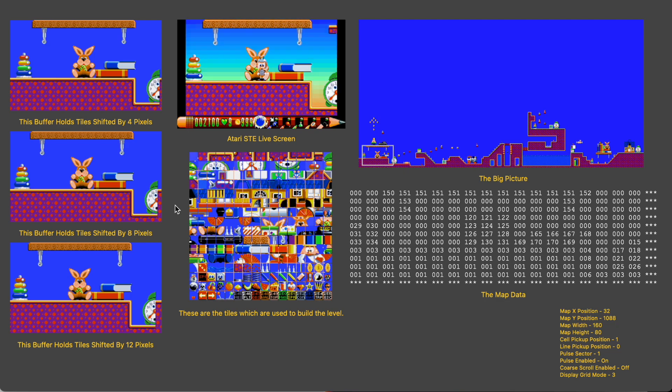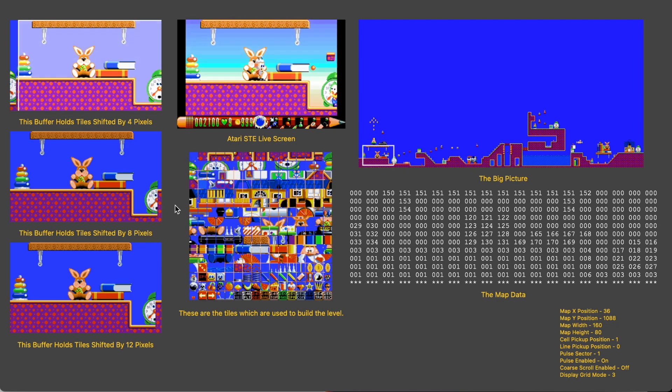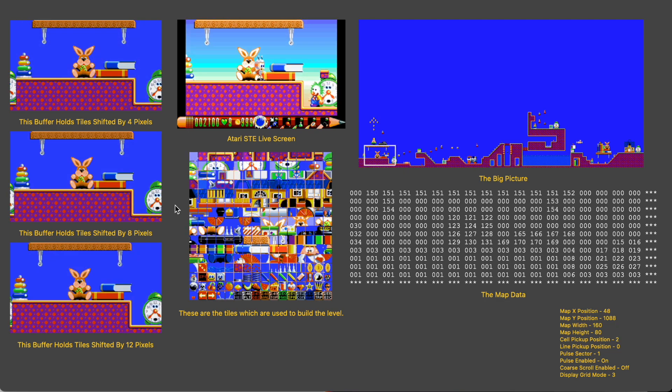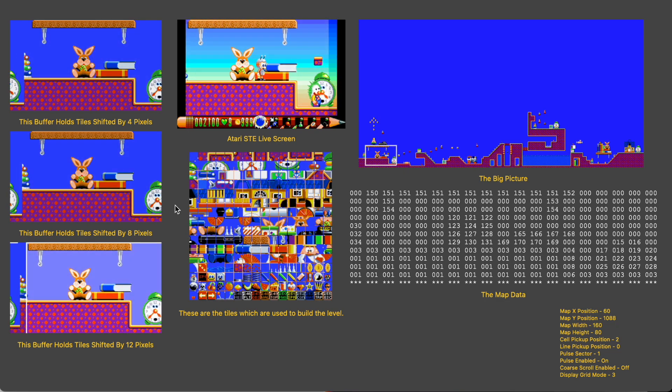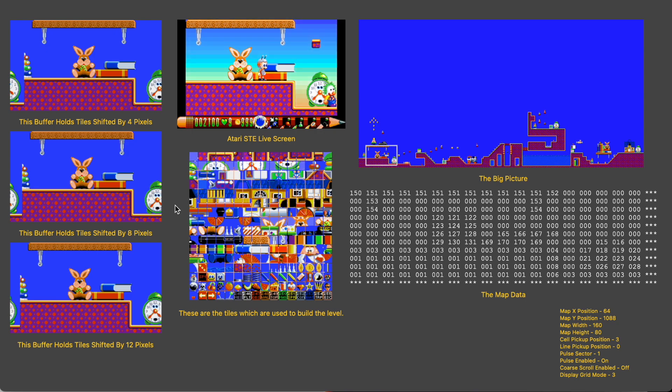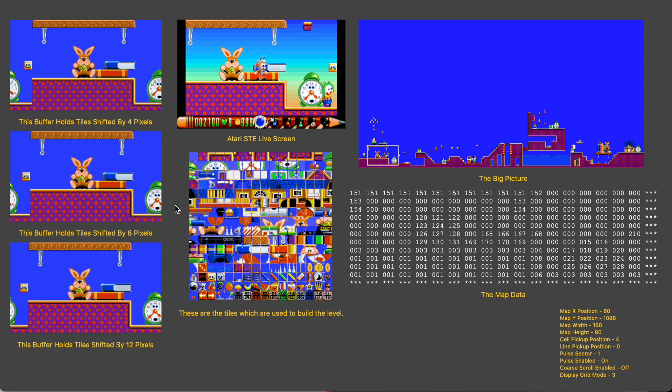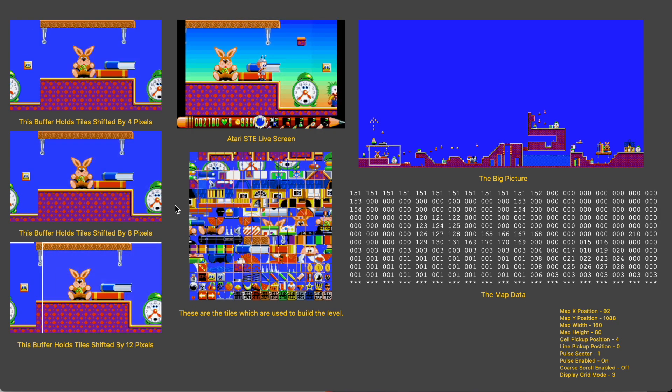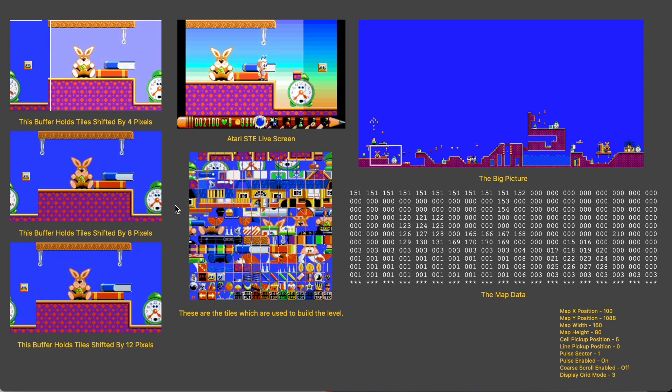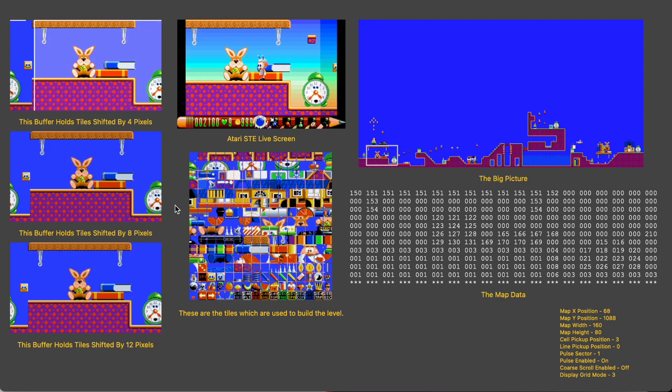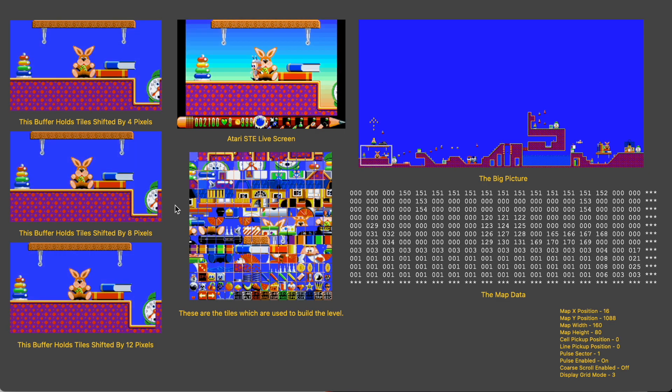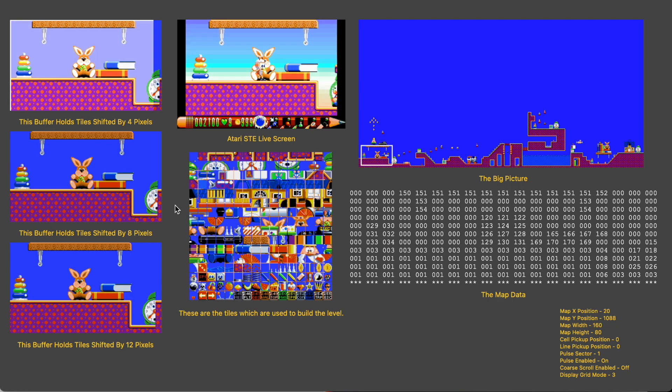So by having a copy of all the tiles on screen shifted left by 4, 8 and 12 pixels we are able to build our screen any scroll position without it taking too long and everything grinding to a halt. Whenever new tiles are needed to scroll onto the screen from the right those tiles are taken from the tile set and shifted into the appropriate buffer. The process is still quite intense but we only need to do a column of tiles as opposed to a screen's worth so it's actually not too bad.